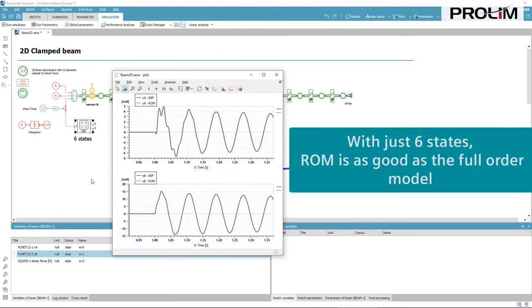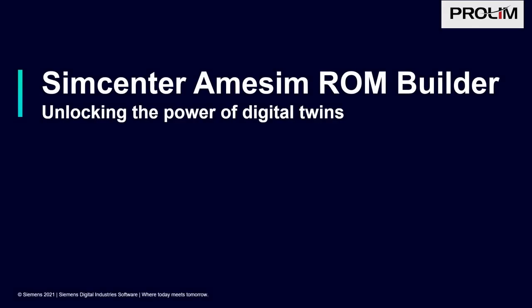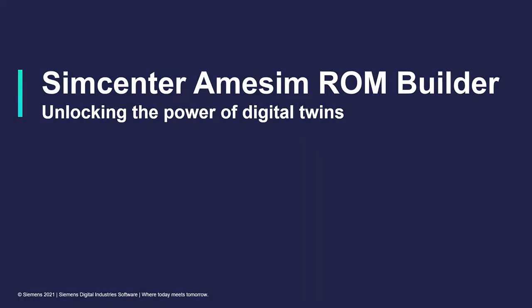To conclude, Simcenter AIMSIM ROM Builder provides several ways to easily create reduced order models that can then be used in different contexts. Thank you for watching.